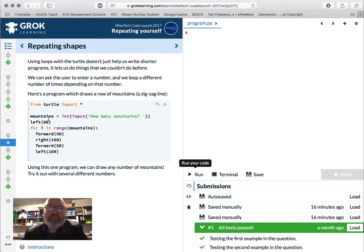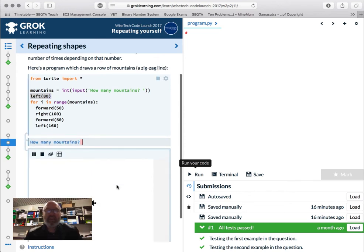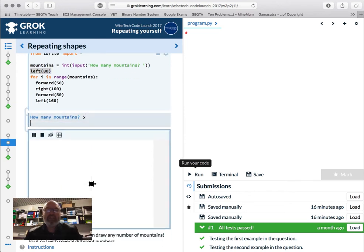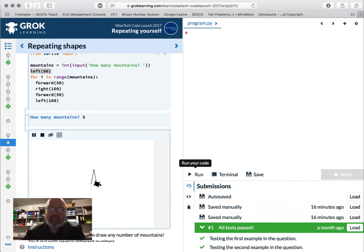Mountains: `for i in mountain_range: forward, right, forward, left` — let's look at what this does. How many mountains? Five. It's just going to draw uniform little mountains like that — that's pretty cool.